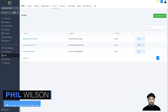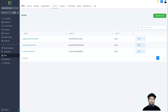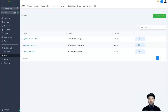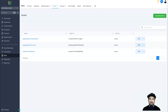Hey, my name is Phil from agencyautomation.co and welcome to this Go High Level contact forms tutorial. In this tutorial I'm going to show you how you can create contact forms that you can use inside of your funnels and websites, and then I'm also going to show you how you can analyze your data.